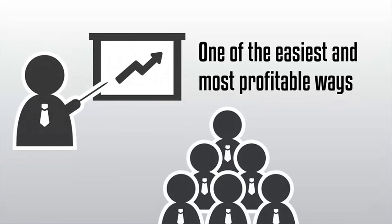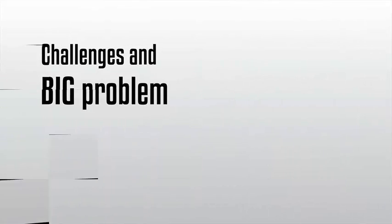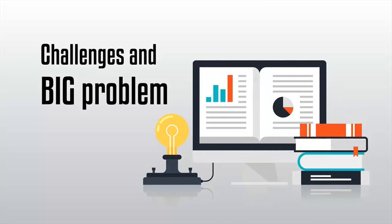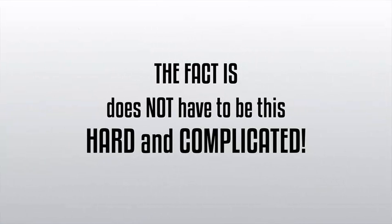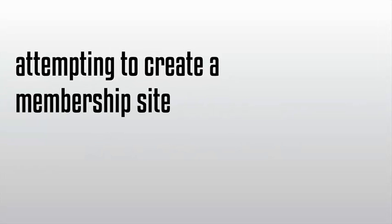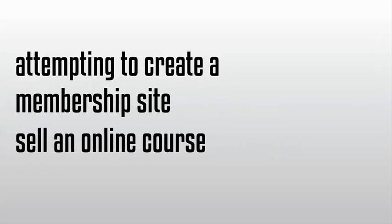However, there are many challenges and big problems that most internet marketers and entrepreneurs face while trying to sell online courses and digital content. The fact is, selling online courses or digital content does not have to be this hard and complicated. The current problem most of you are challenged with today is attempting to create a membership site or sell an online course is extremely complicated to do.